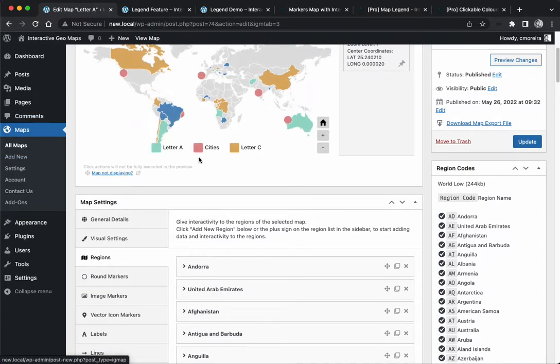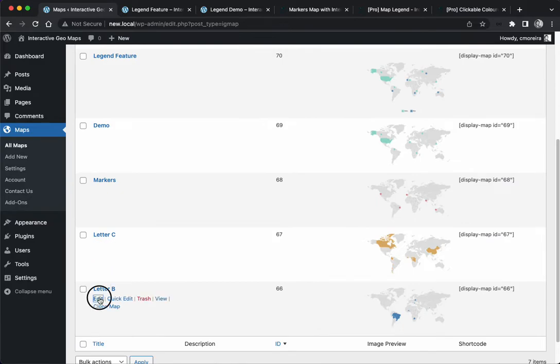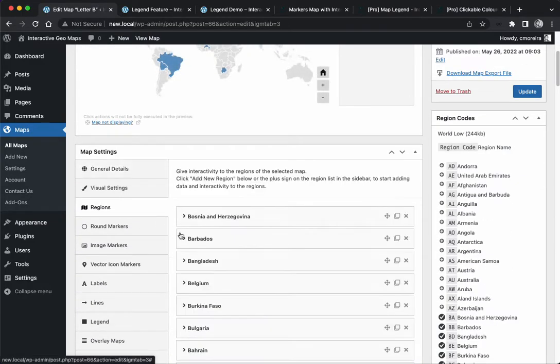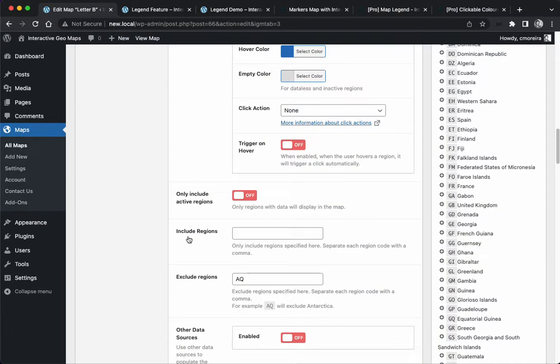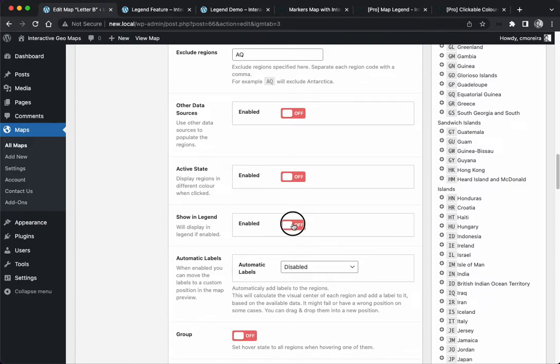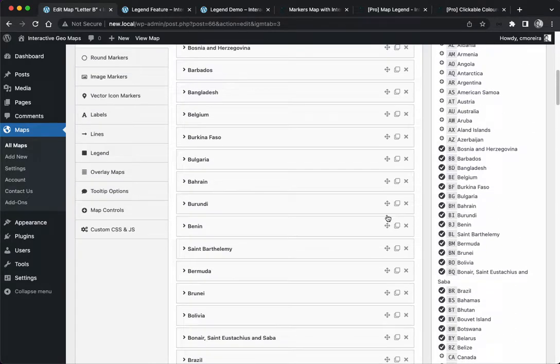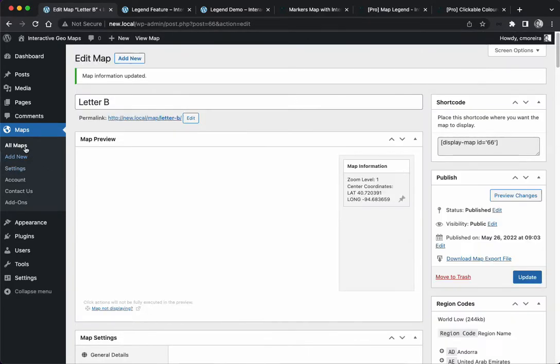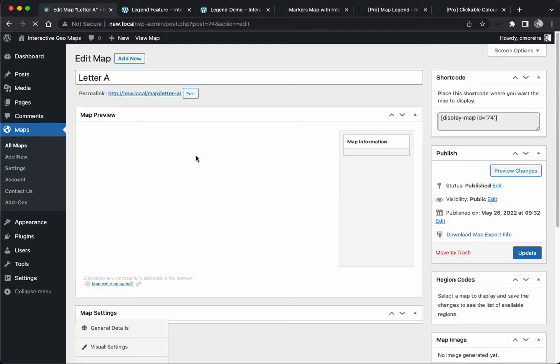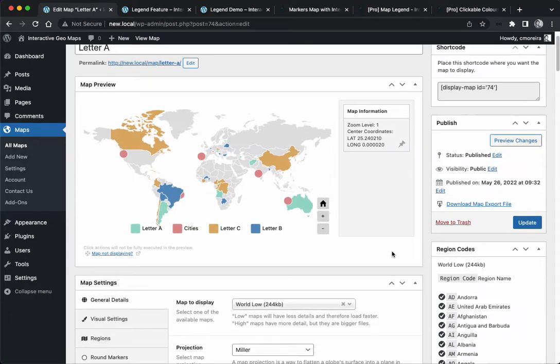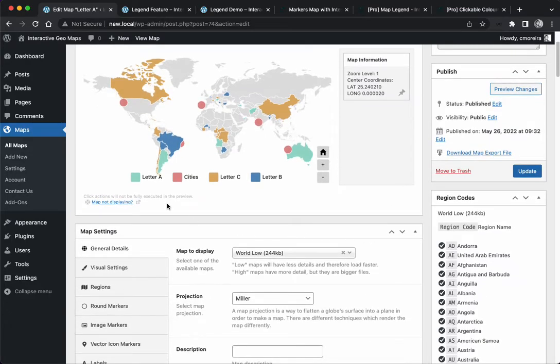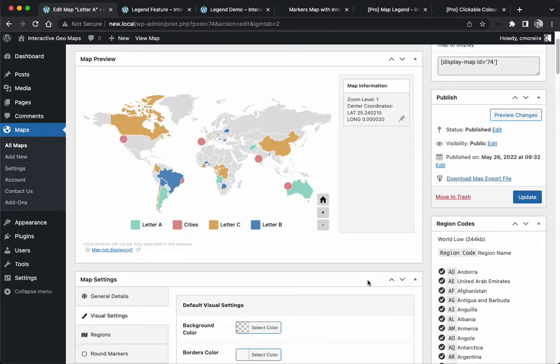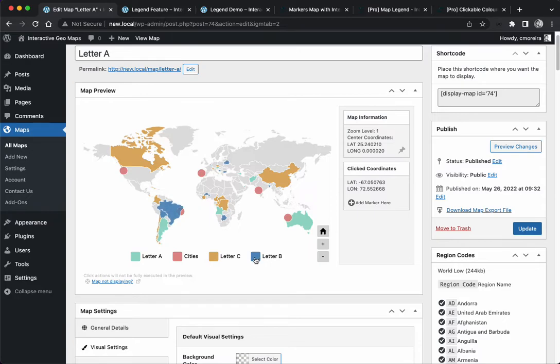The Letter B is missing, so I'm going to come to Letter B regions, showing legend Letter B. Back to our Letter A map. I'm going to increase a little bit the height here on this map. Now we have Letter B, Letter C, the markers.